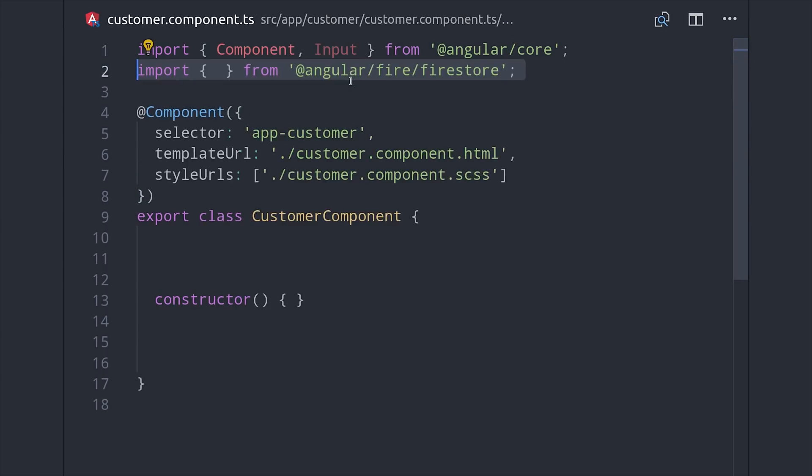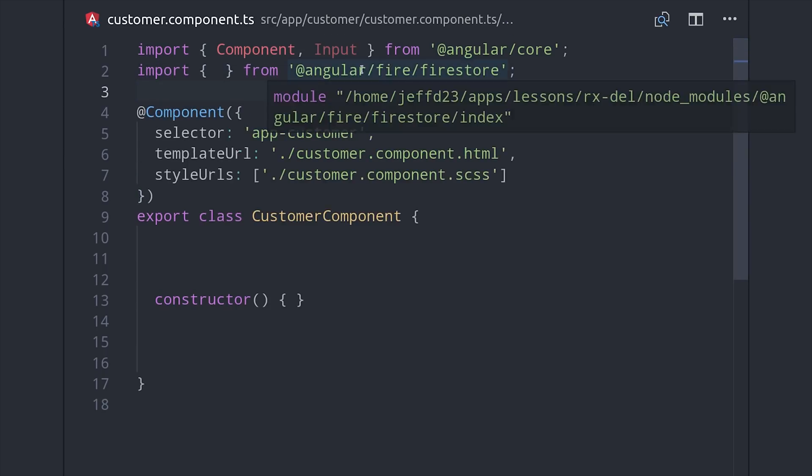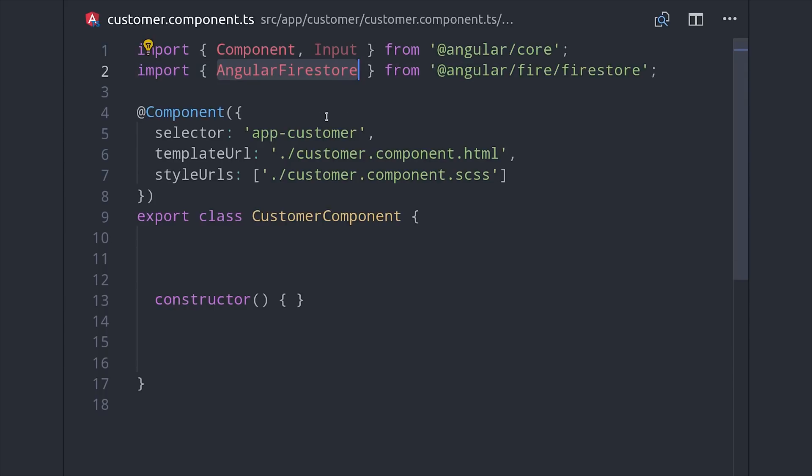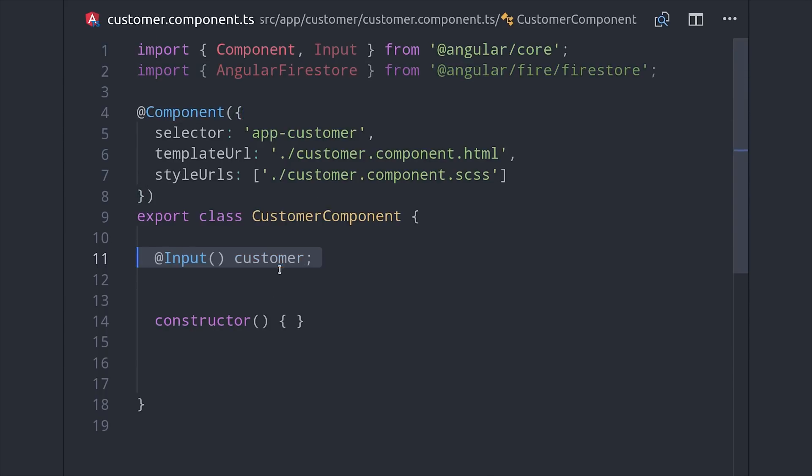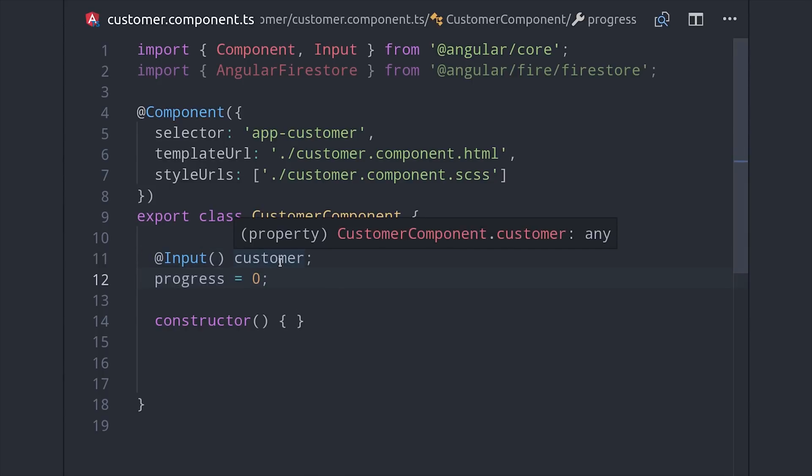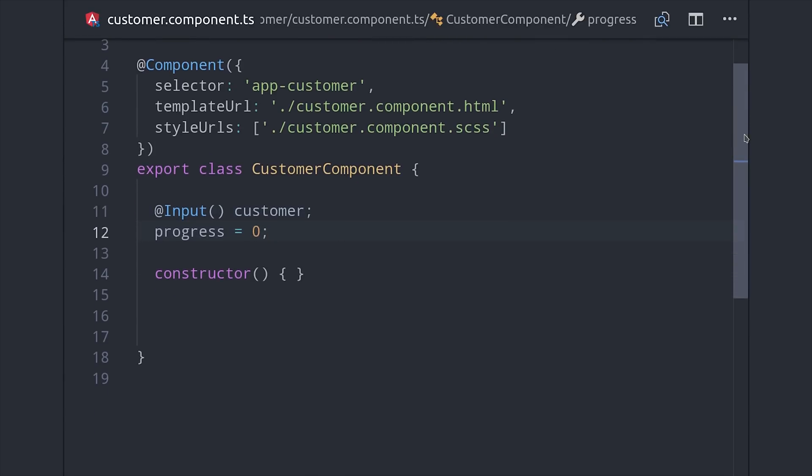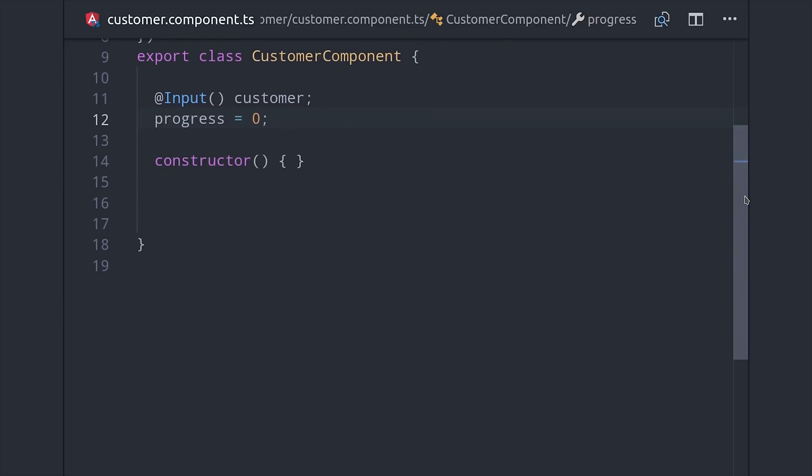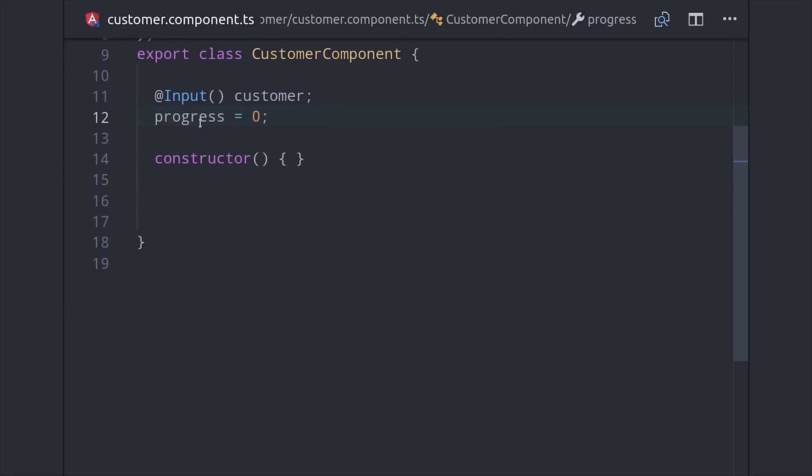Now the child component is going to be pretty simple. We first bring in AngularFirestore as well as Input from Angular Core. Then we'll decorate the customer property with Input which allows it to be passed in through the parent component, and we'll also set up a progress property that starts at 0.